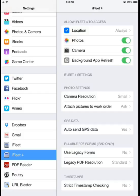Again, we've got our options for Photos and Camera. This will enable these applications on the device to interact with iFleet so that we can take pictures or access our camera roll.